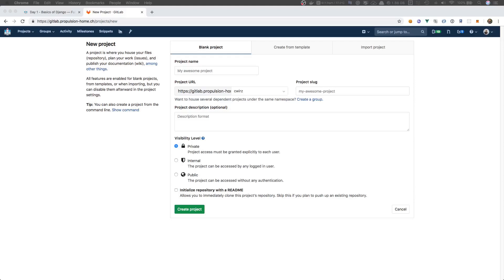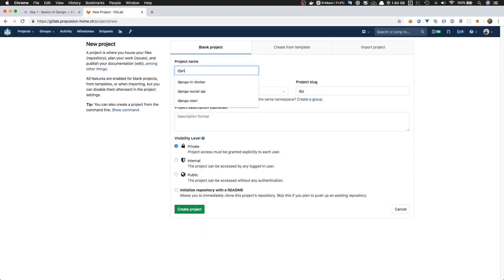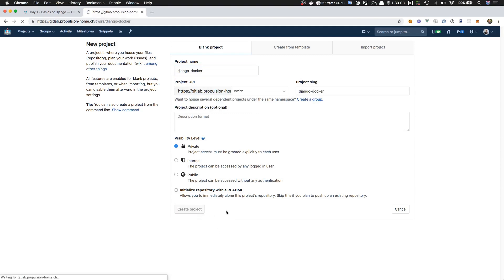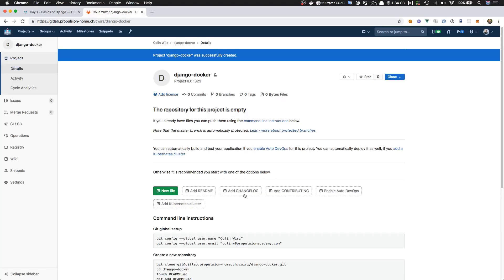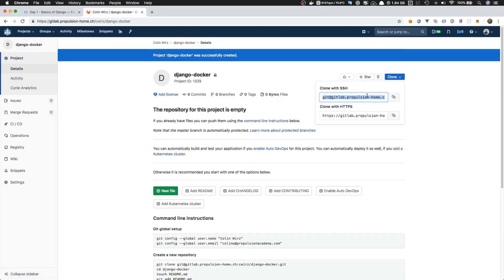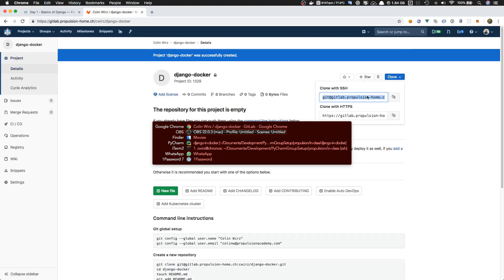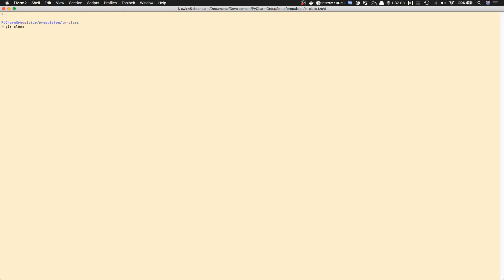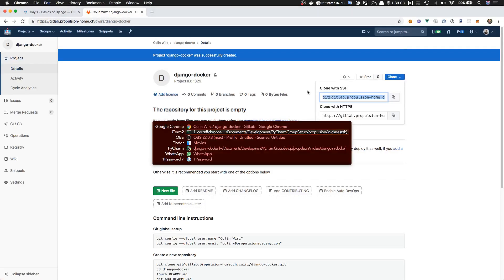Hey guys, let me show you how to start a Django project in Docker. Let's create a new project on GitLab called Django Docker and clone it to our hard drive.